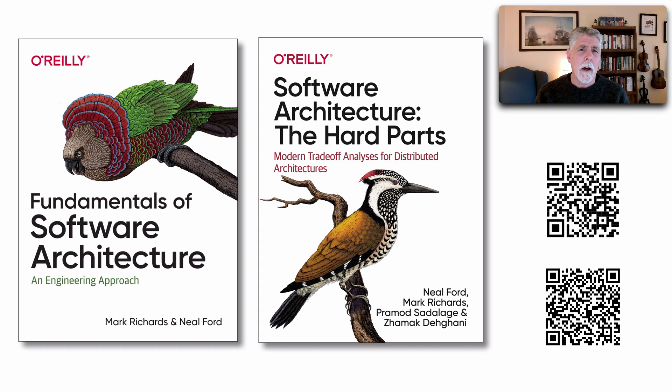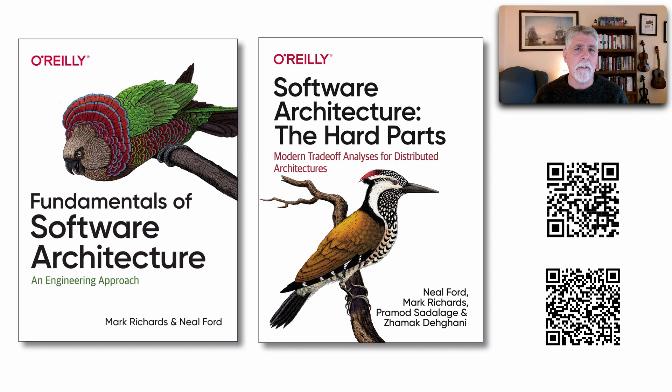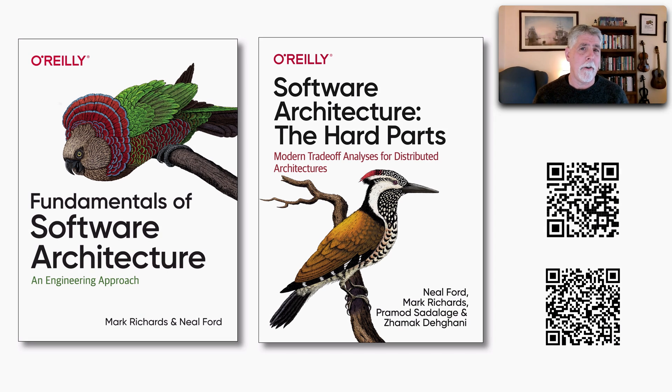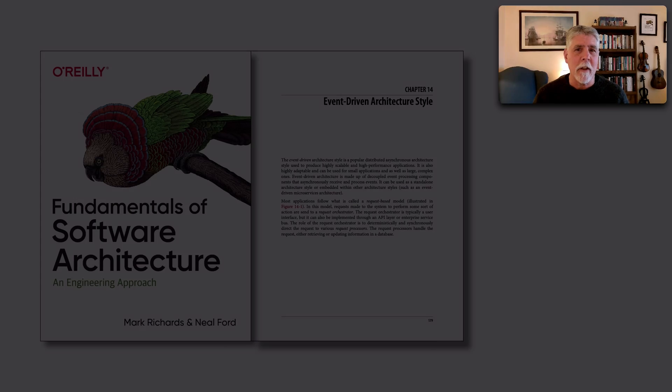So I get a lot of questions, especially recently, about the differences between microservices and event-driven architecture. After all, aren't they the same? Let's take a look and answer that question.